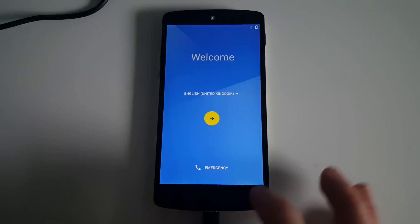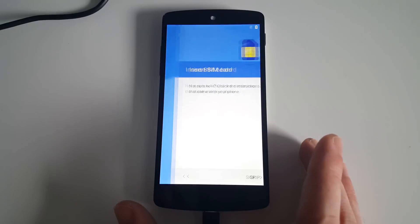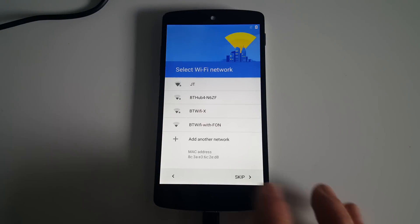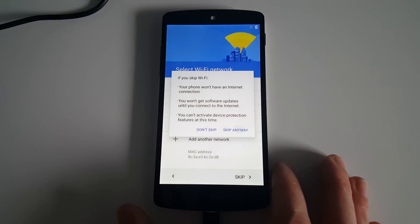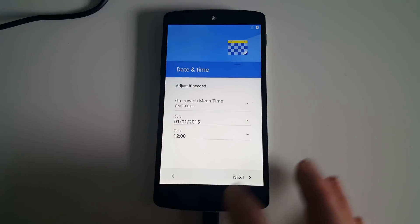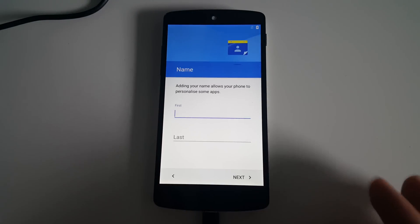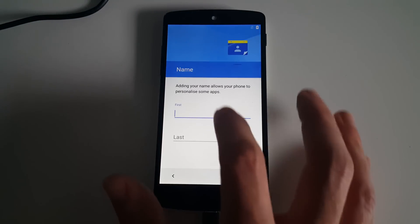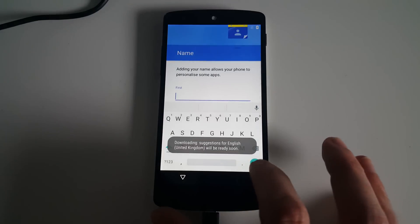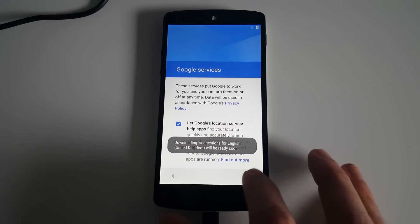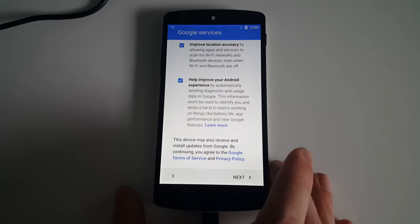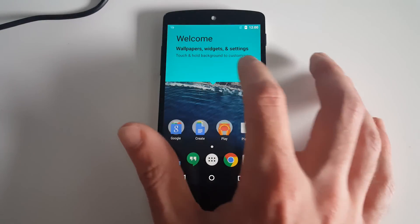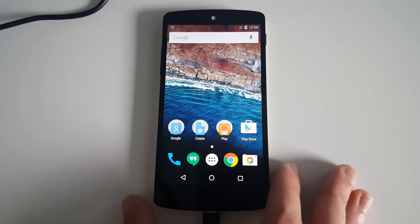I'm going to select United Kingdom English. I don't want to put in a SIM card. I'm going to set up my wireless network. We will go through and do all of this later. This brings us now to the home screen.